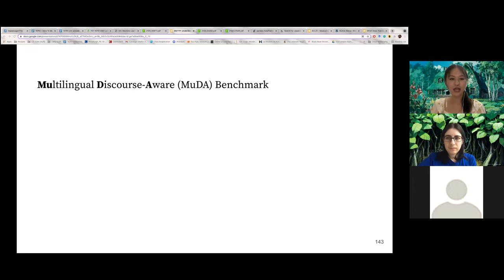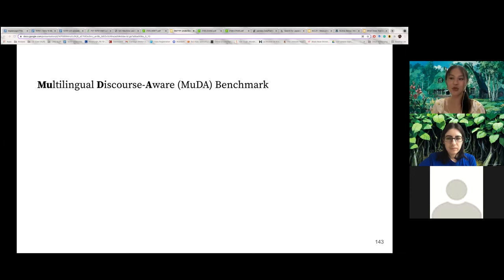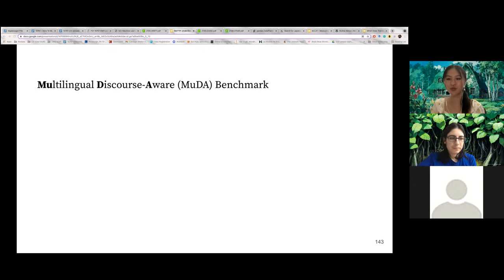After identifying linguistic phenomena where context is useful to resolve ambiguity during translation, we developed a series of methods to automatically tag tokens belonging to these classes of ambiguous translations. We propose the Multilingual Discourse-Aware (MUDA) benchmark for context-aware MT models.